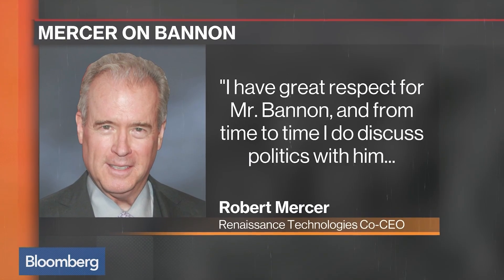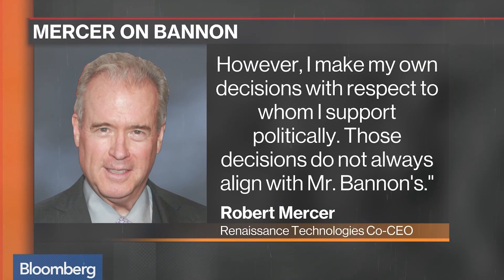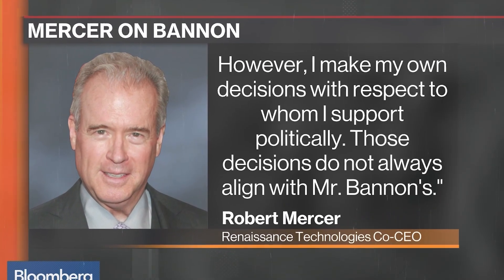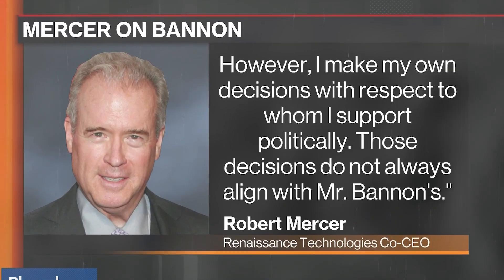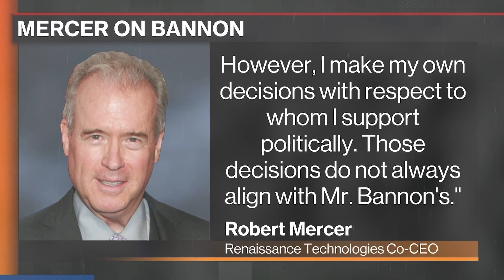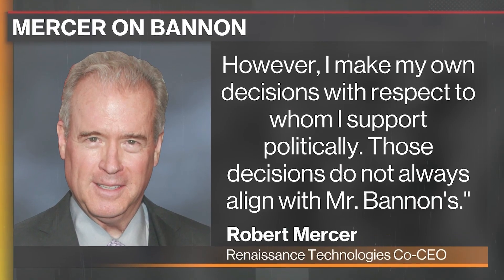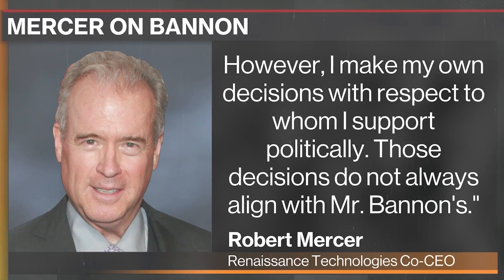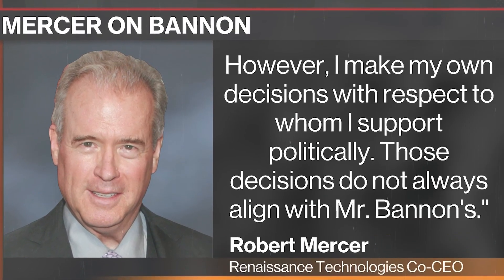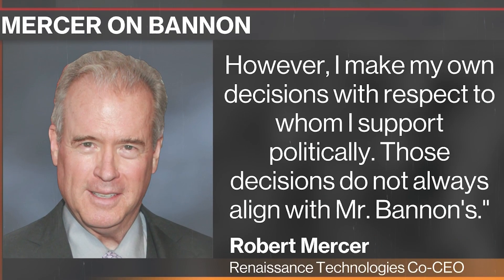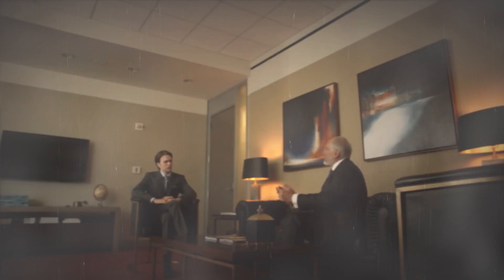At Renaissance, Mercer's programming helped identify flaws, boosting success throughout the 90s. They averaged 60% returns annually with no losing years and created history in the process. But the collaboration ultimately fractured over politics.